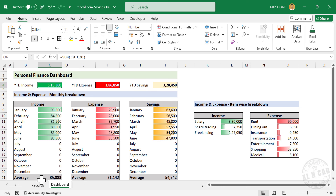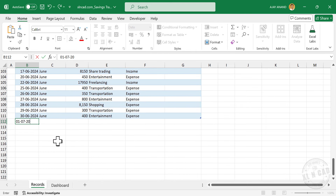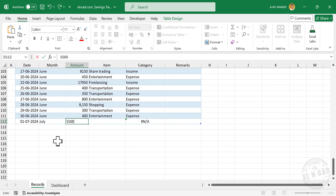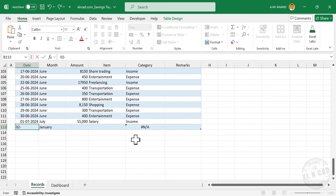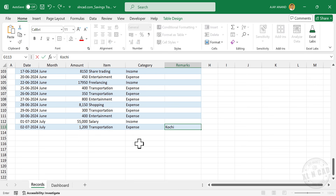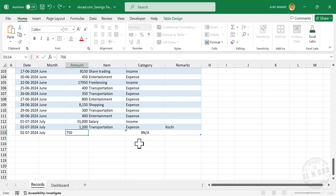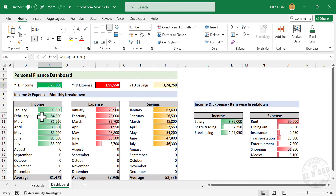Right now we have the details up to June. So let's add a few records for the month of July. Let's check the worksheet dashboard — all these tables have been updated accordingly: Income in July, Expense in July, and Savings in July. So that's how this template works.